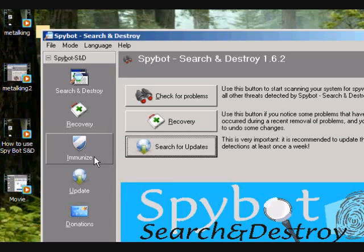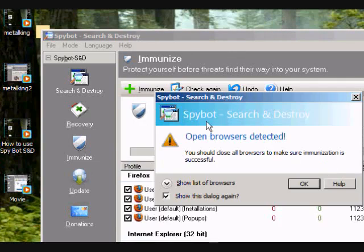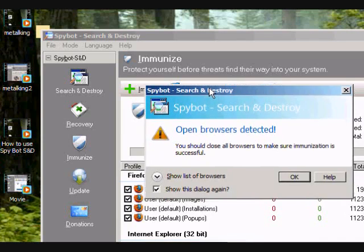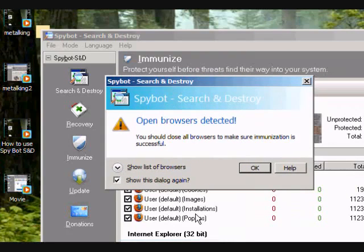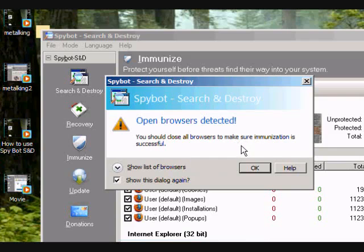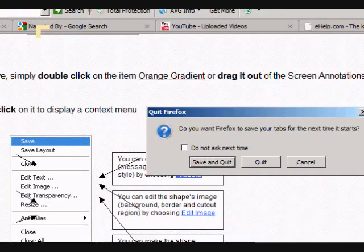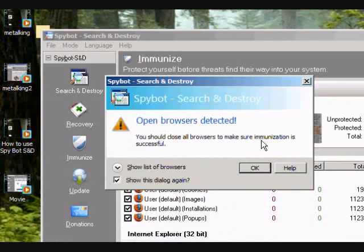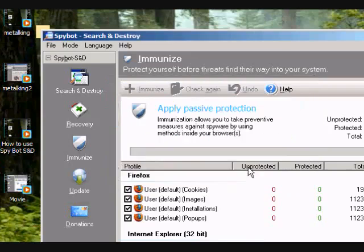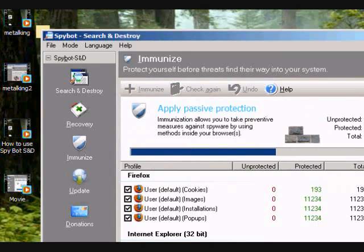The next thing you would have to do is go to the immunize button. You go here, just ignore that. Open browsers. Oh, yes, make sure that you close all your browsers or else this would not work. So I'm going to go ahead and close my Firefox browser and just click on okay. And then it's going to ask you okay, go ahead and now it's checking.